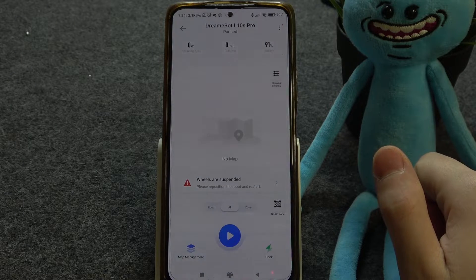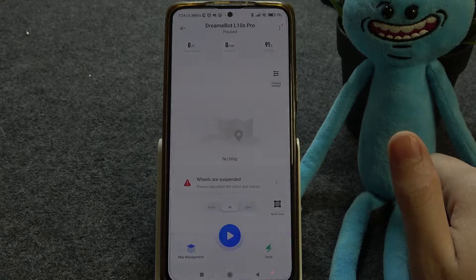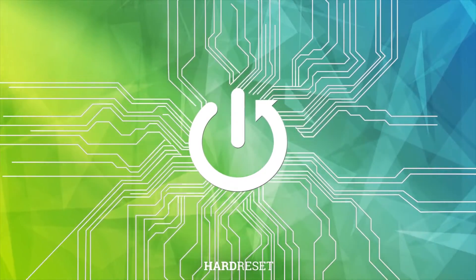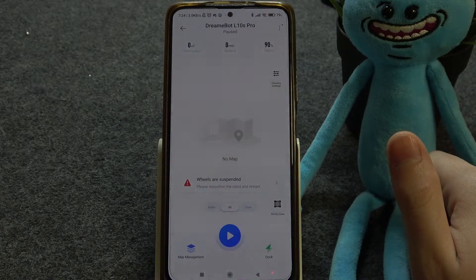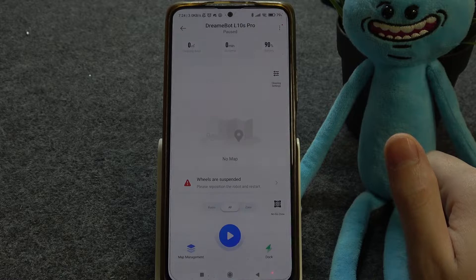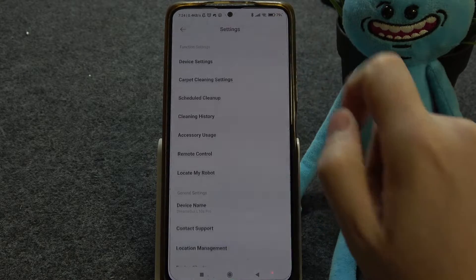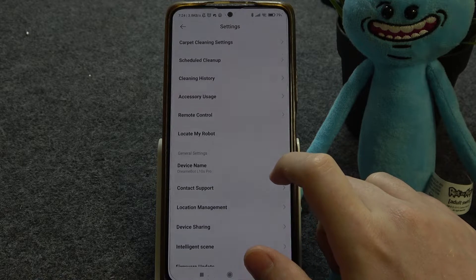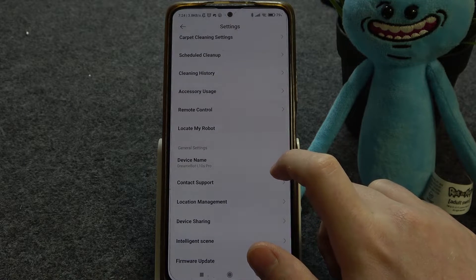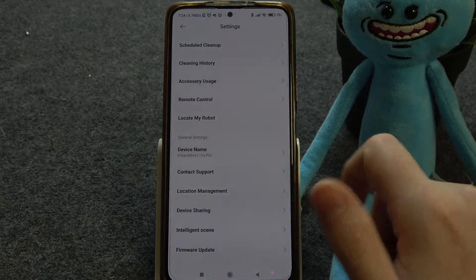Hello, in this video I want to show you how to share access to DreamyBot L10s Pro. To do this, first you will need to click on three dots inside the Xiaomi Home App, then make sure that the people you want to share this device with also have the Xiaomi Home App installed.